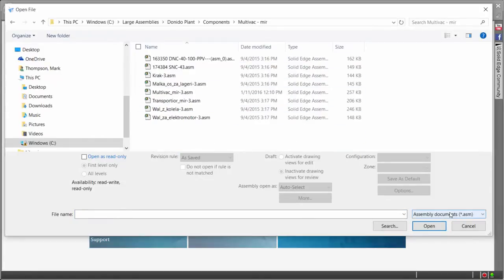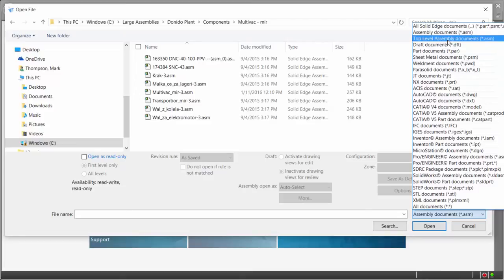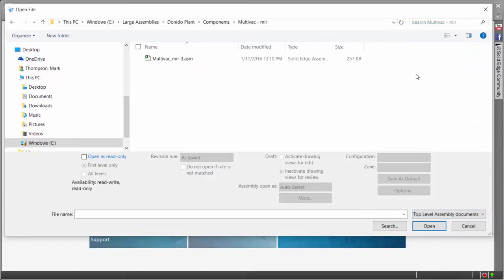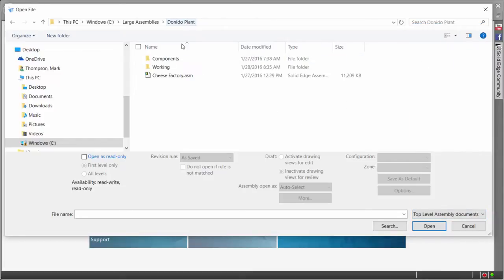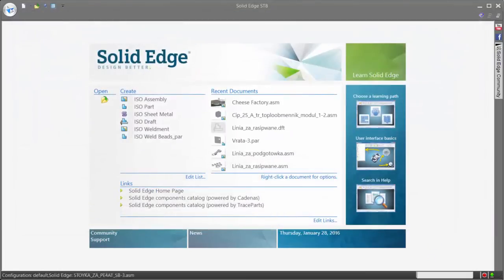Additionally, Solid Edge offers another great usability tool in a top level assembly filter that filters out all lower level assemblies and parts, greatly reducing the amount of time necessary to find the top level, especially when being viewed alongside other parts and sub-assemblies.